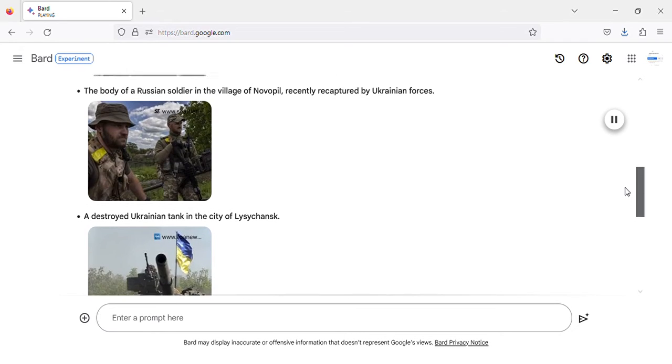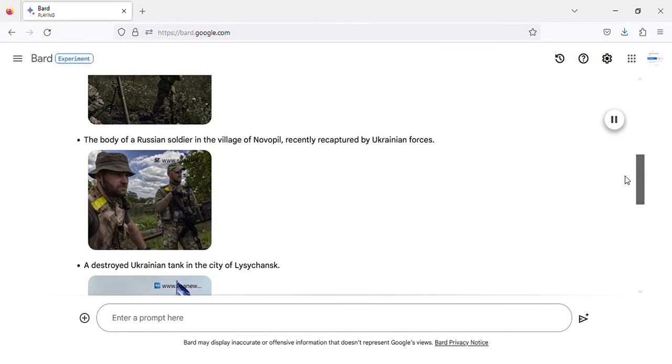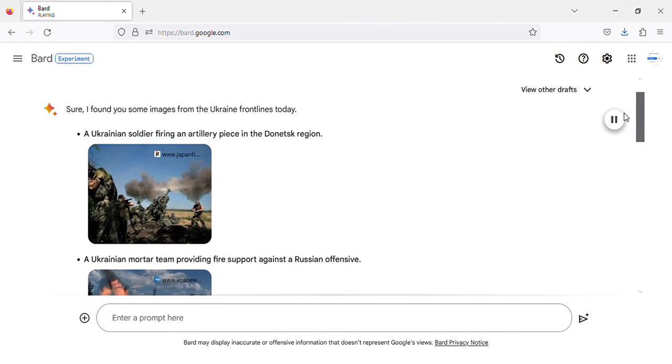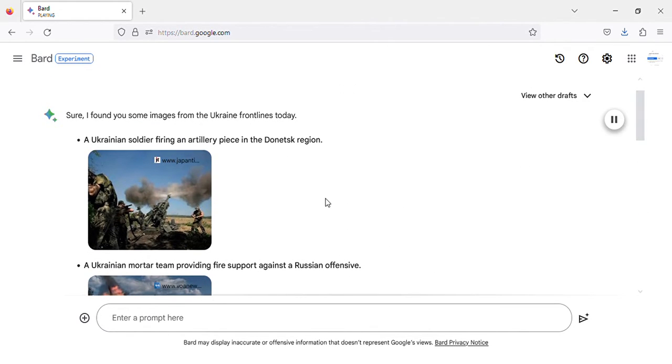A Ukrainian soldier firing an artillery piece in the Donetsk region.